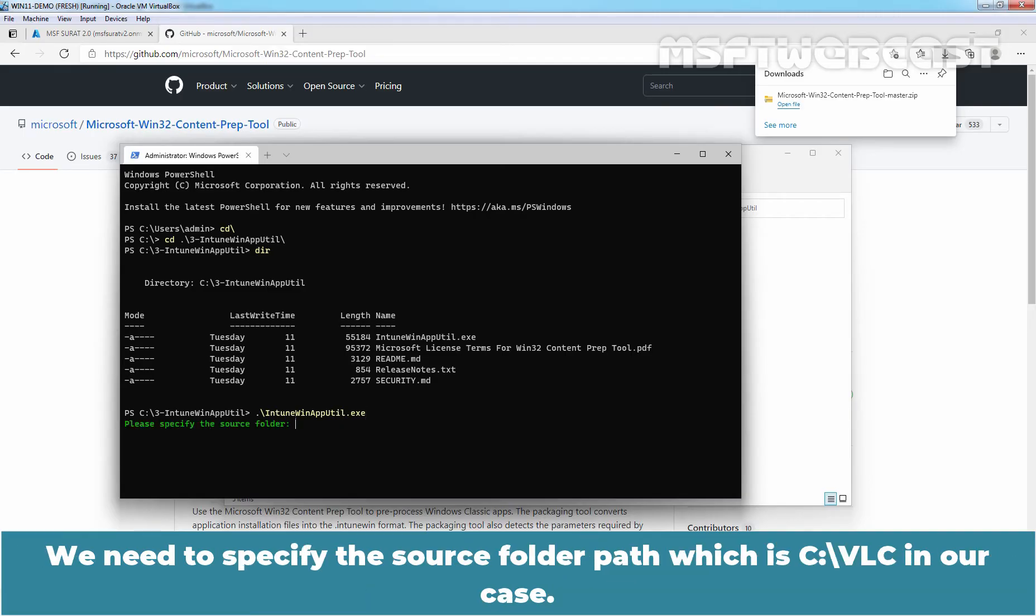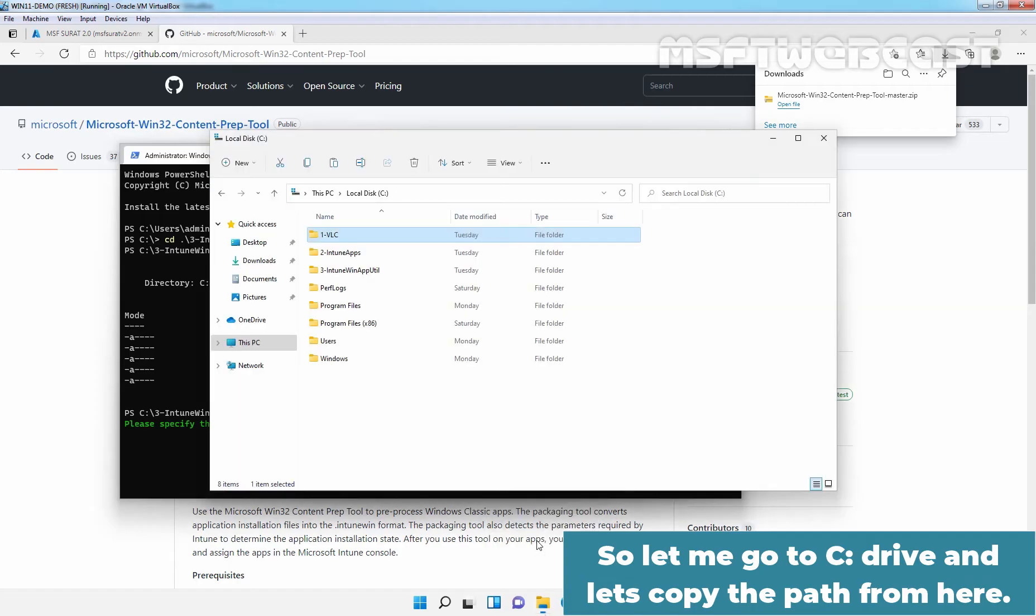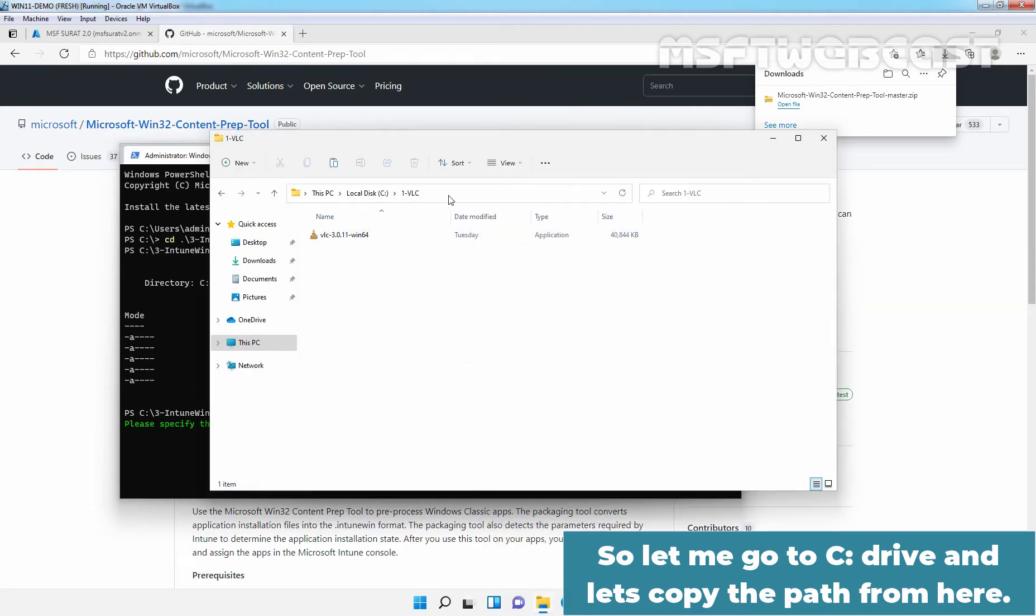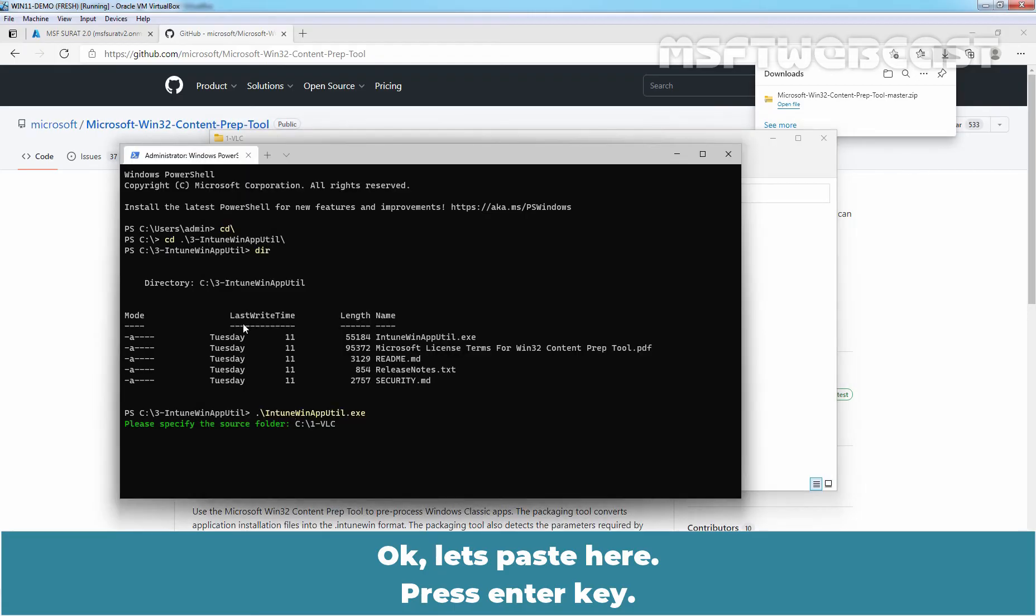We need to specify the source folder path which is C colon slash VLC in our case. So let me go to the C drive and let's copy the path from here. Let's paste here. Press enter key.